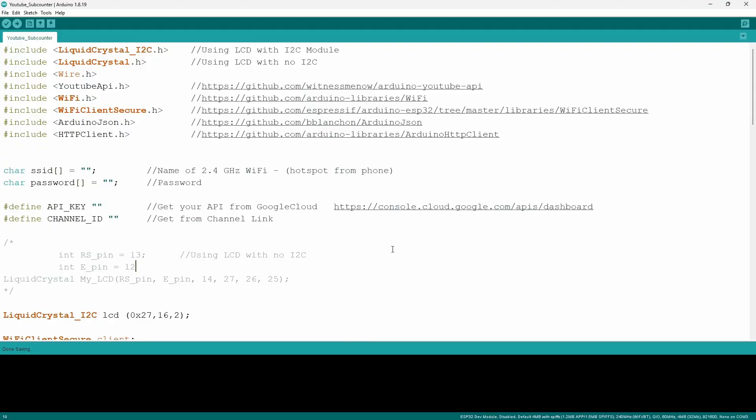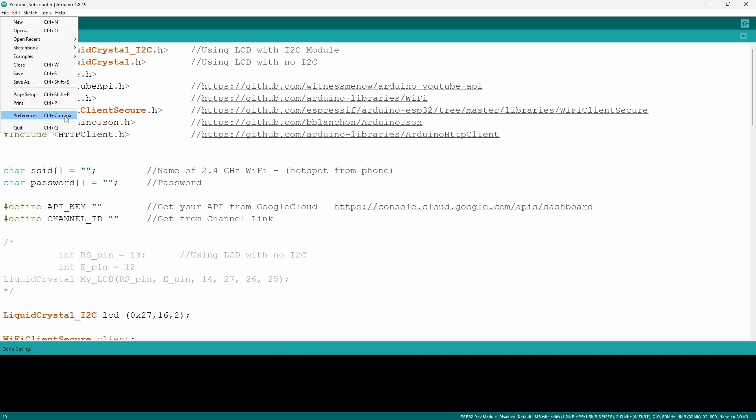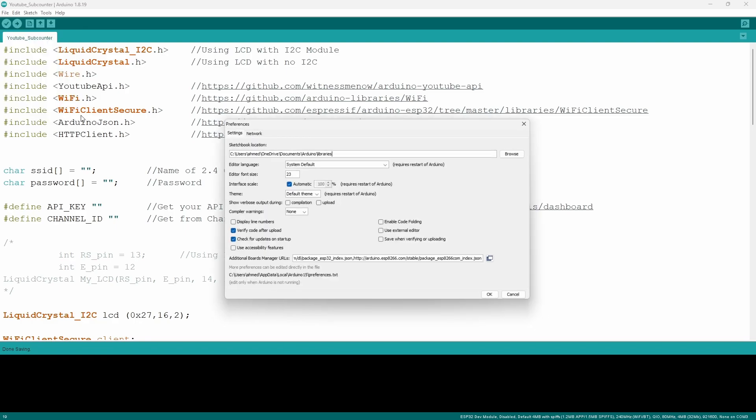Now before we actually go into the code we have to tell the Arduino that we're going to be using an ESP32 so we're going to have to download the drivers for it.